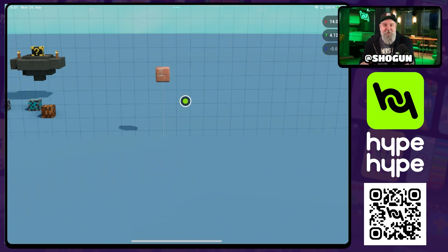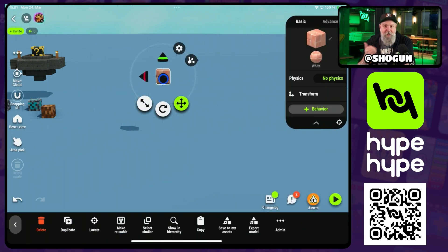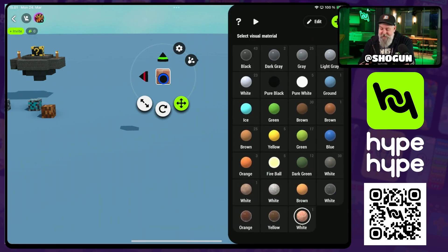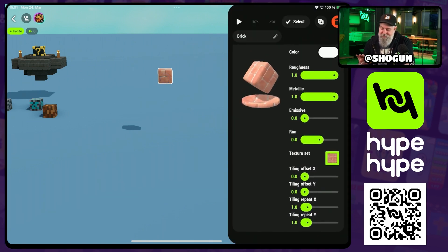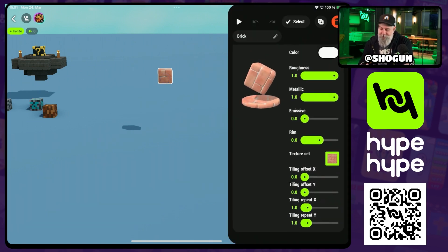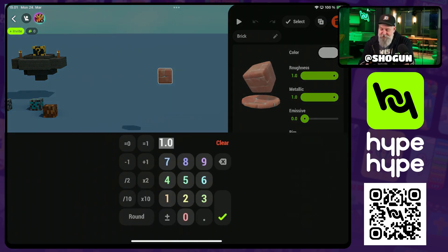Now, even though this spawns us a cube with the texture, we can apply this texture to any other object that we want. The texture comes into the game as a visual material — we can see it at the bottom here. We can also go in and edit a few things about the texture: the tile offsetting and the tile repeat.